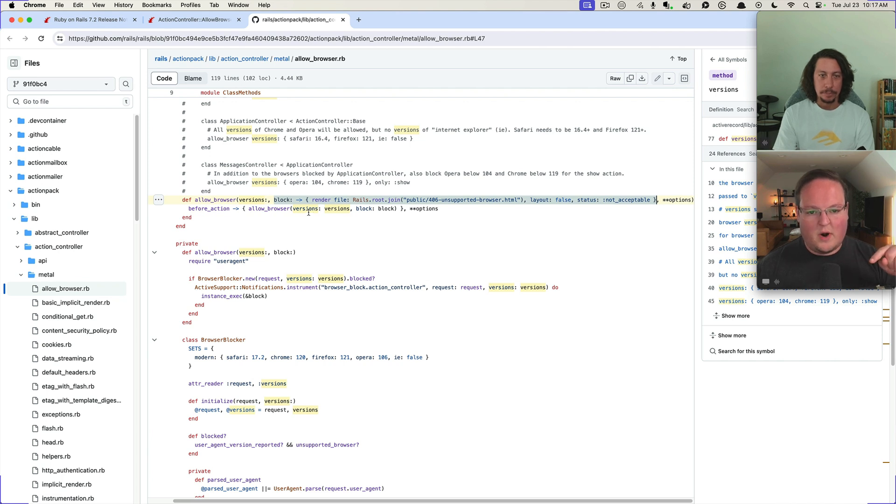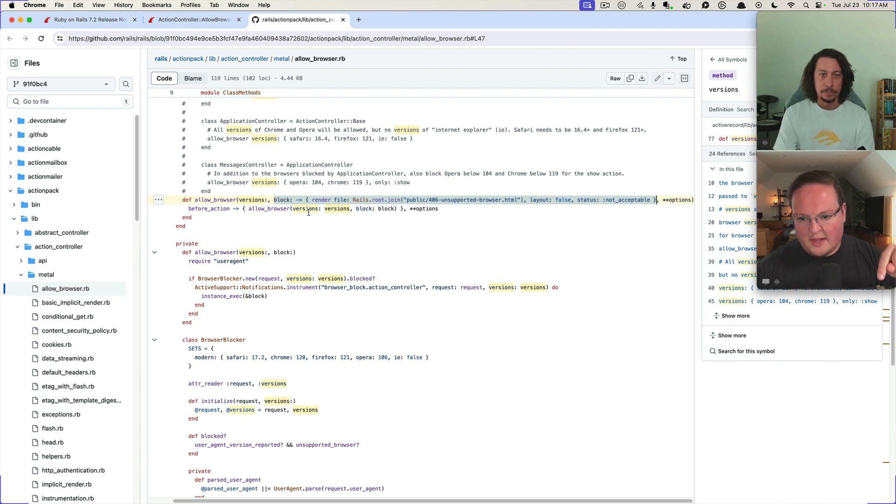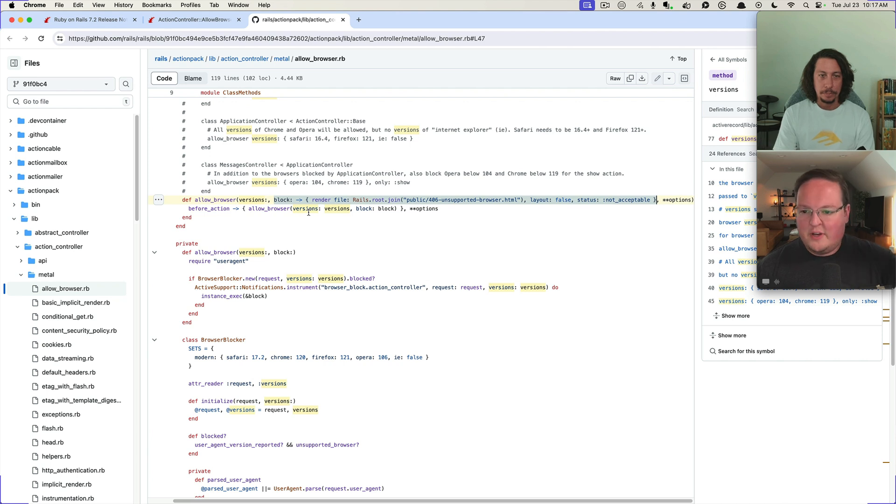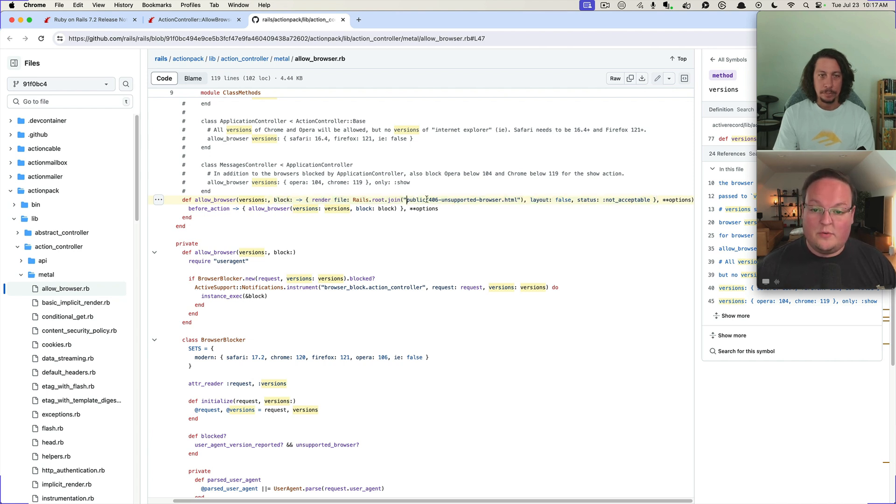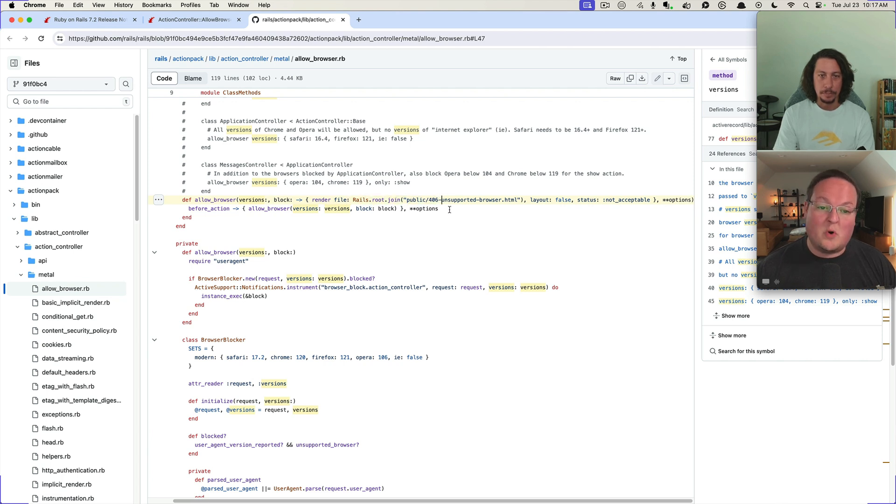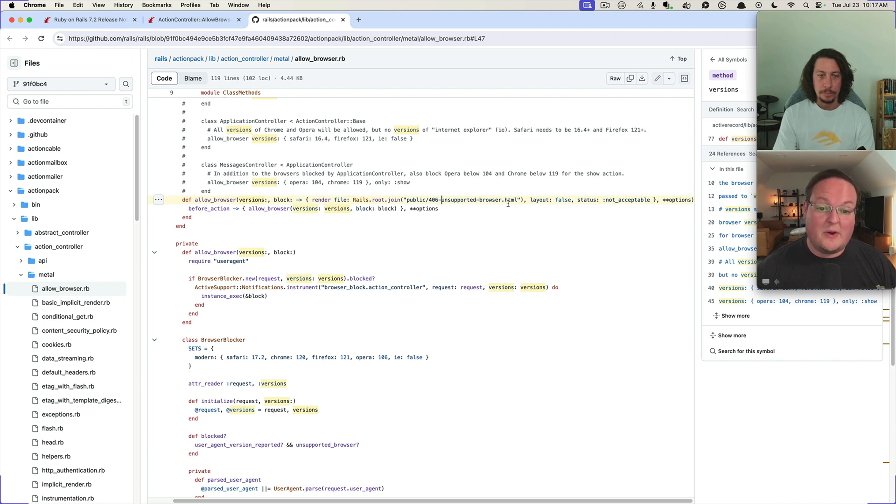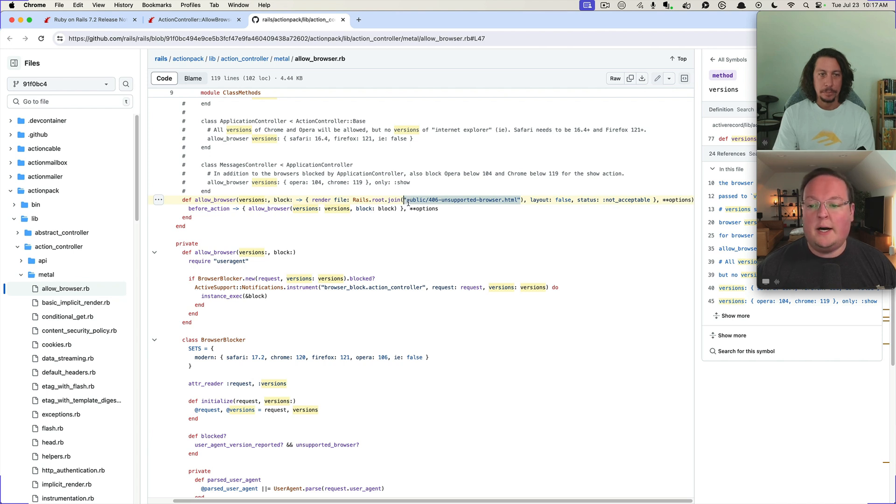Well, versions is one thing, then there's a block that determines how it is rendered. So the block is given a lambda which will then, hey if it is not an allowed version, let's render that file that is in your public directory, rails_root.join('public', '406-unsupported-browser').